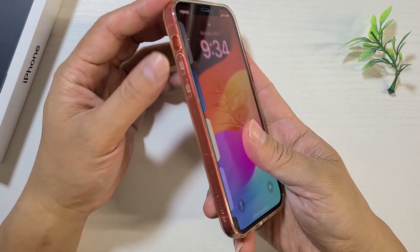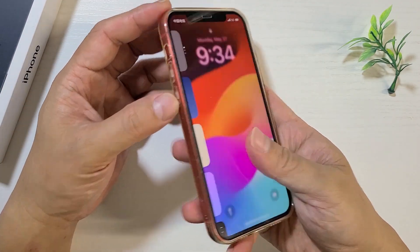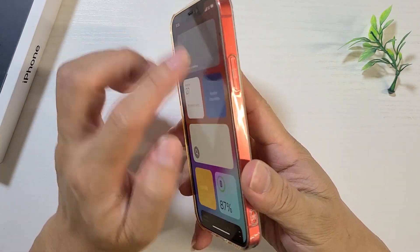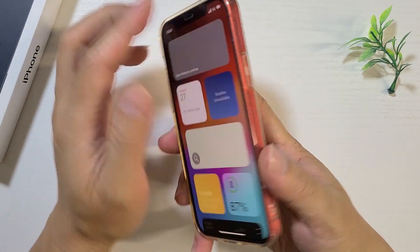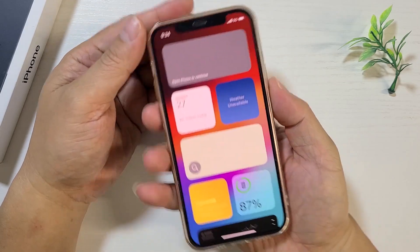Method 1: Restart iPhones. By restarting your iPhone, you can refresh the system and fix any minor errors that may exist.